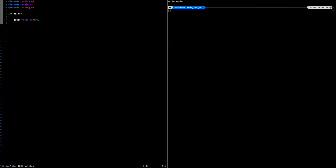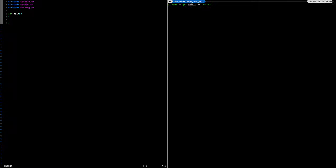That is pretty much all of output in C. Next we can go ahead and look at input. Input comes from two main functions called scanf and fgets. Both scanf and fgets are primarily used for char arrays, which are strings in C.